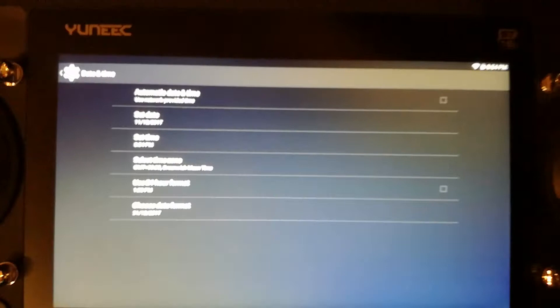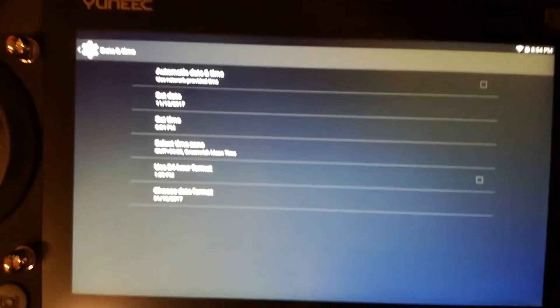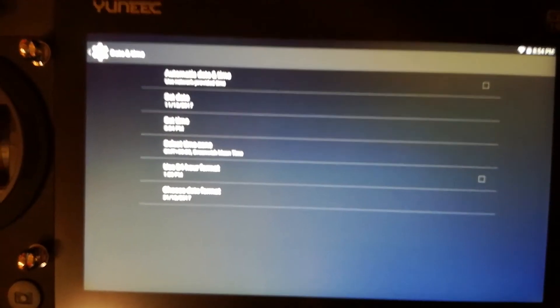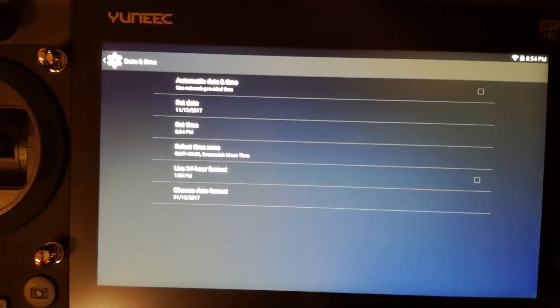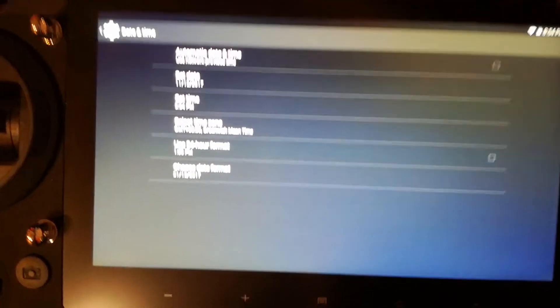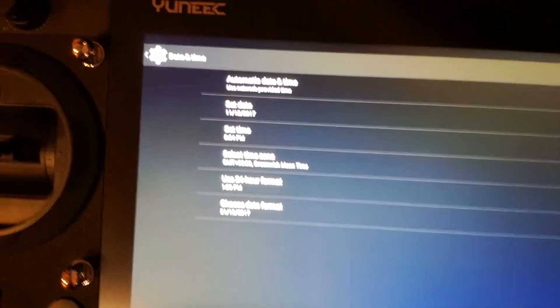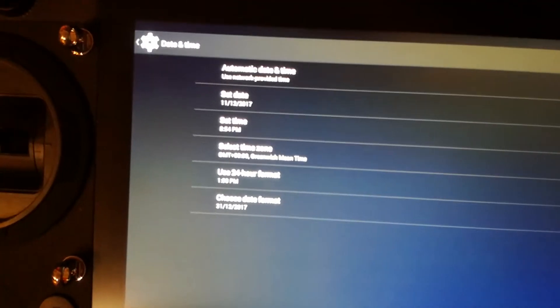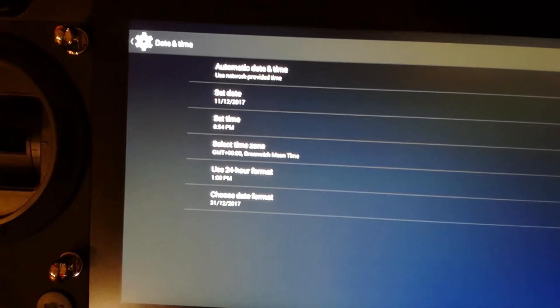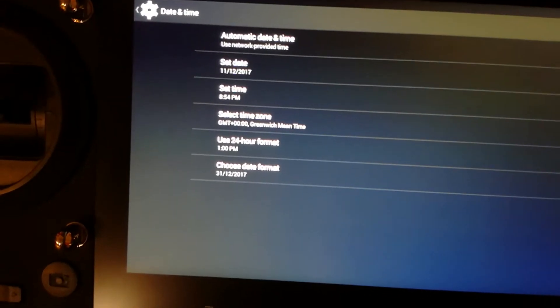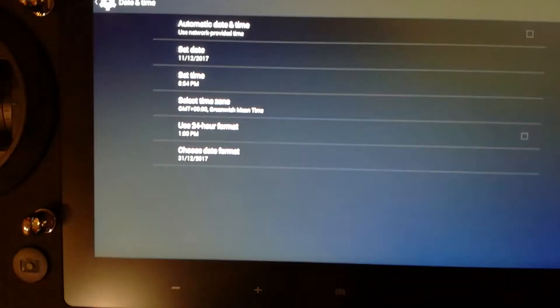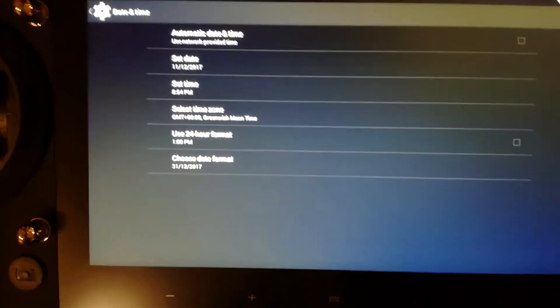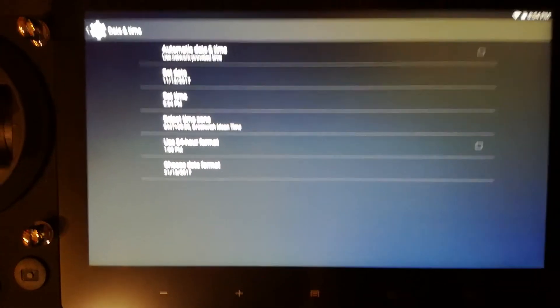You want to go into date and time and you want to set up either automatically use the network provided time or set your own date, set your own time, select your time zone, and choose your format. So you want to do all this first.